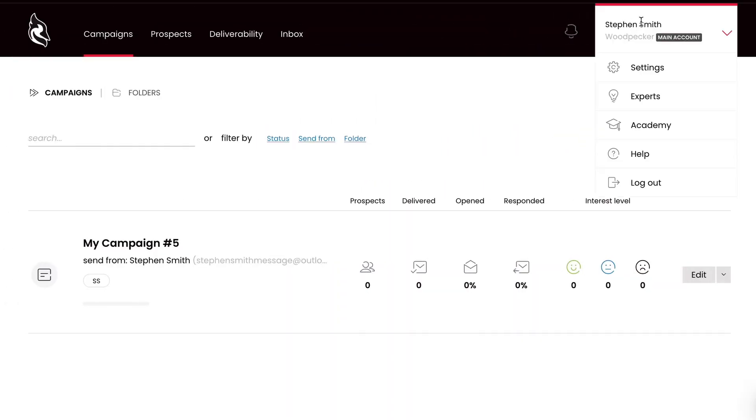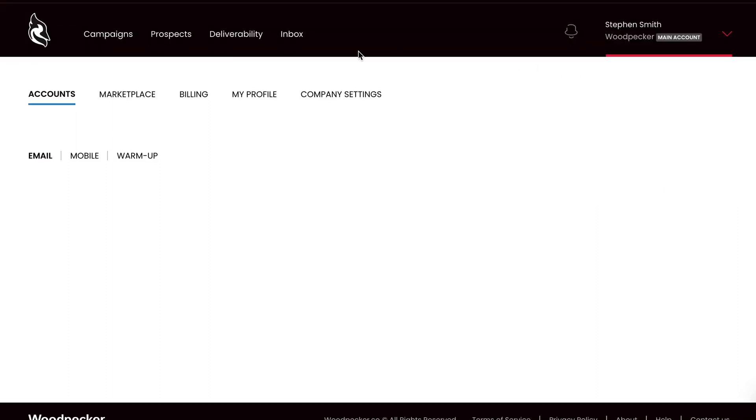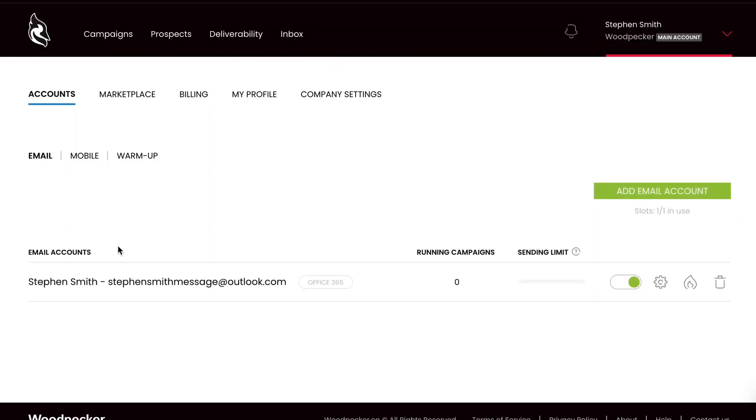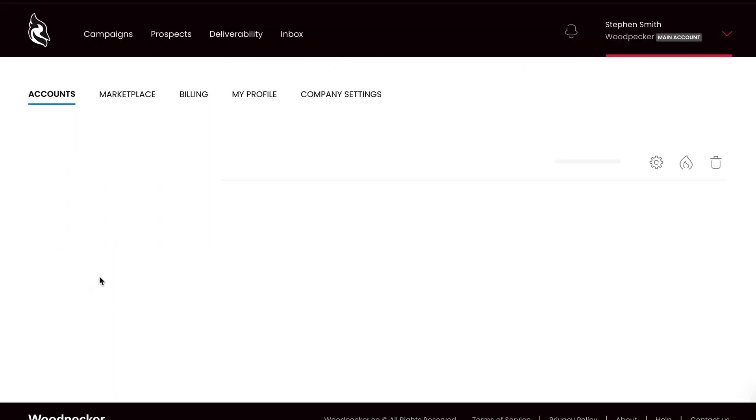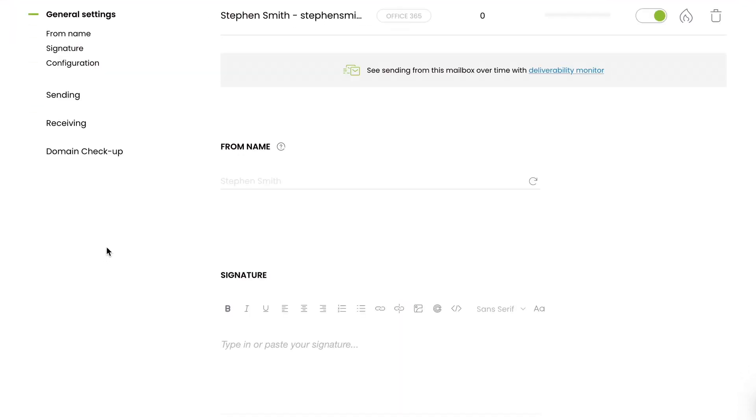Now go to Settings and click on Email Accounts. Select the email address to which you want to add your signature. Select General Settings and click on the Signature tab.